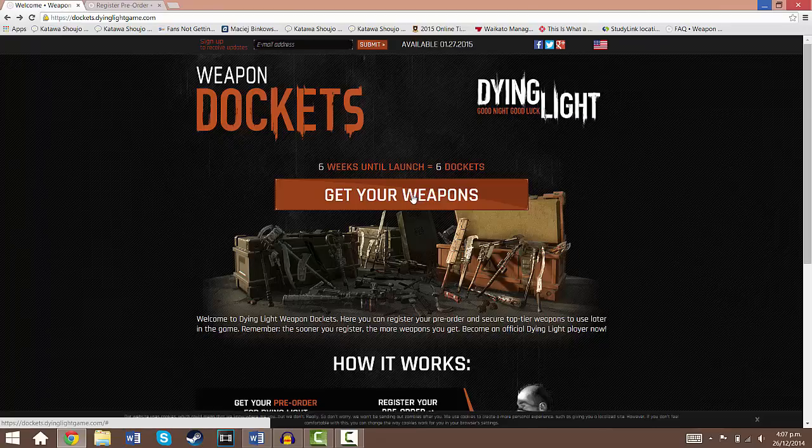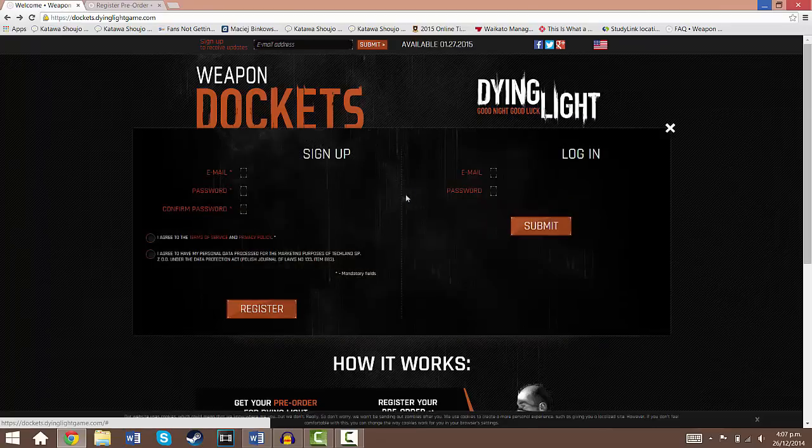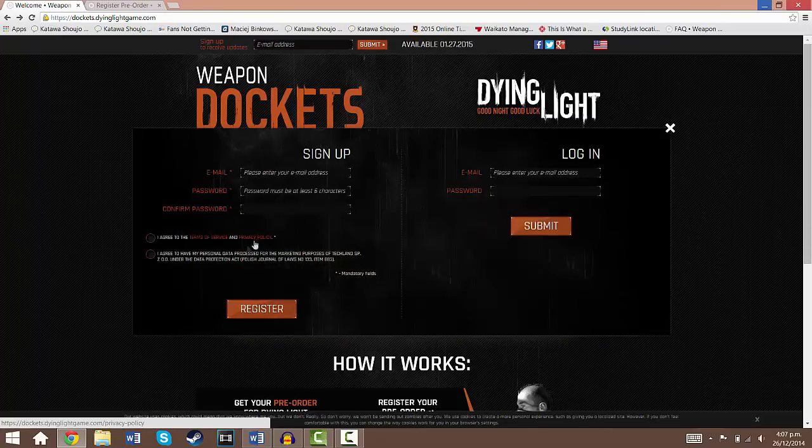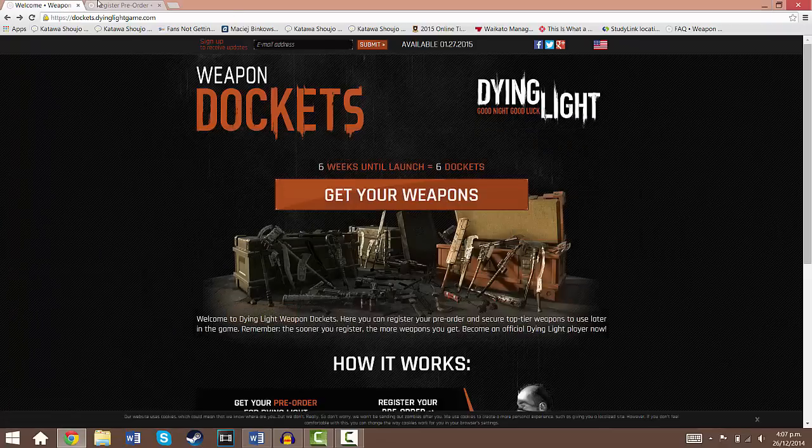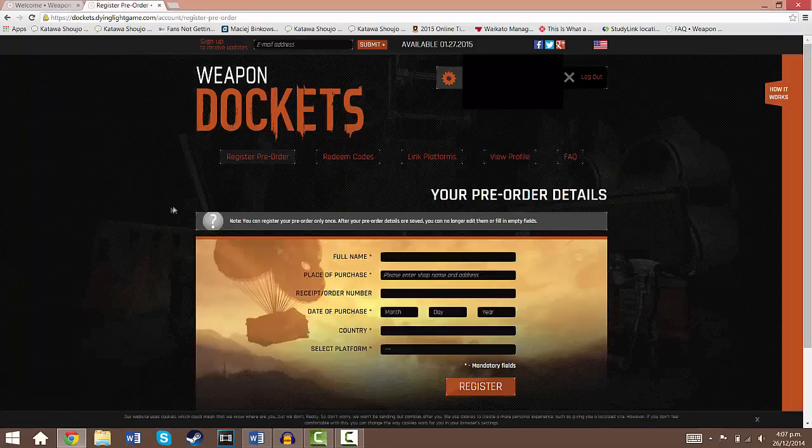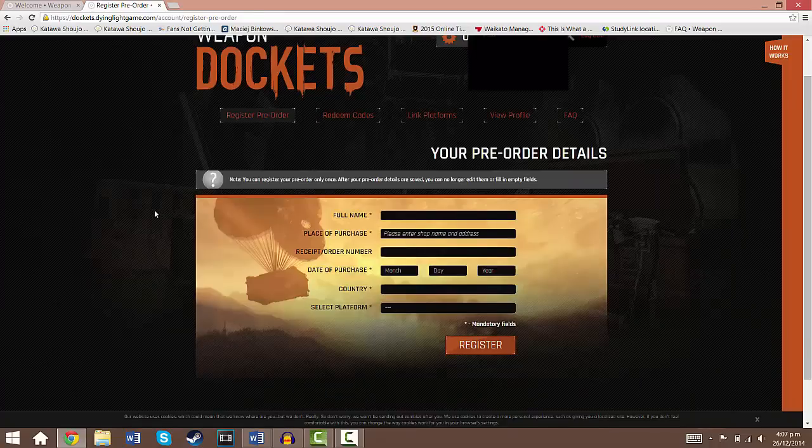So let's go ahead and click on get your weapons and it will ask you to sign up. Once you sign up and you click on the confirmation link from the email they'll send you, you sign in and you will see this page here.